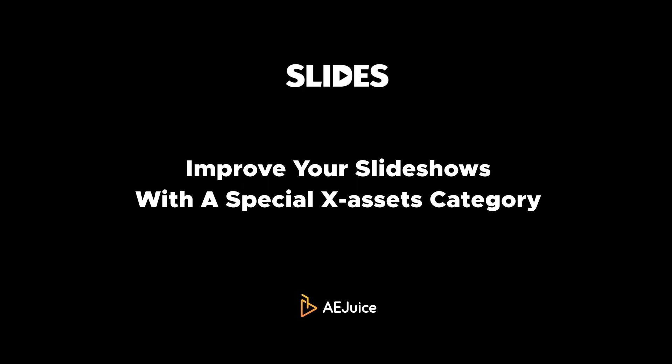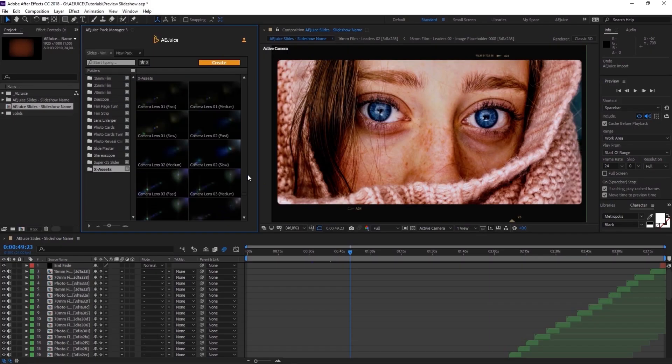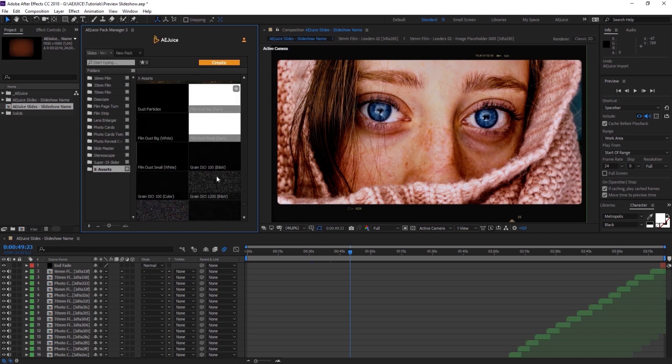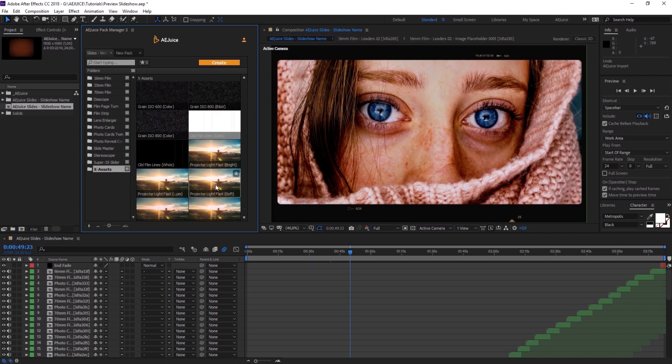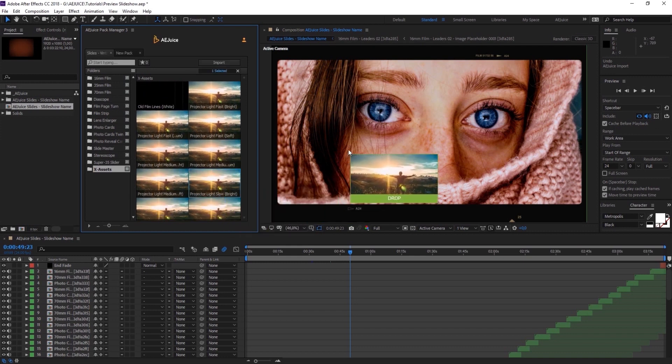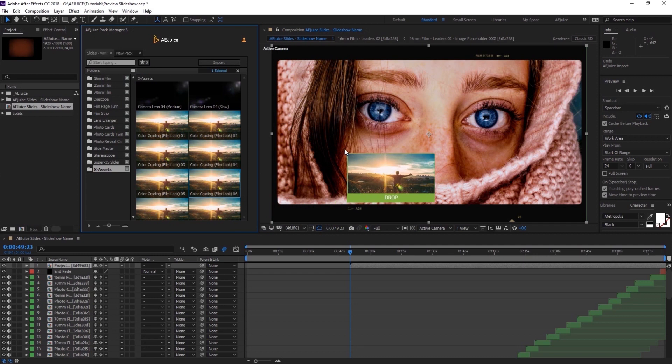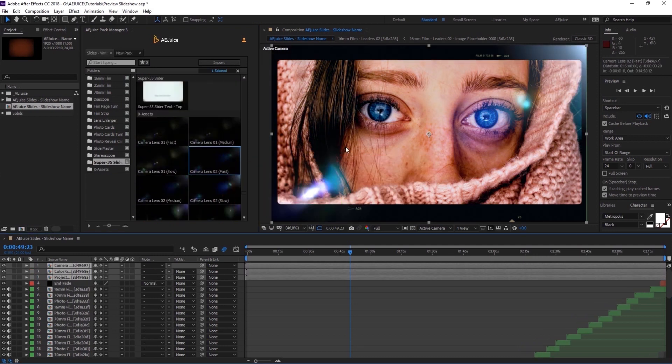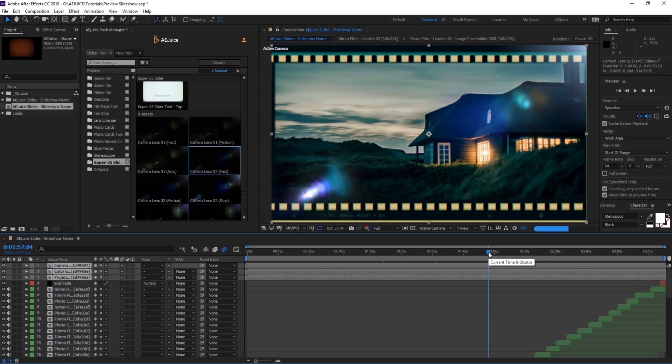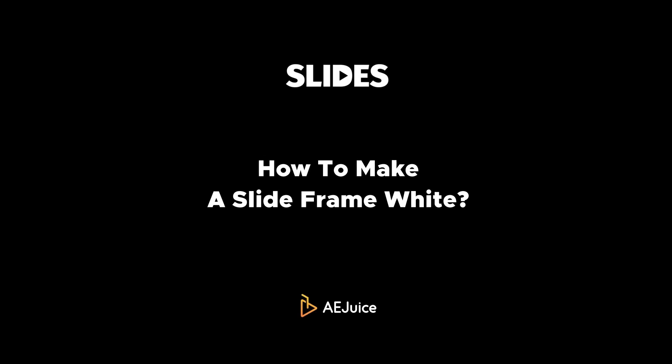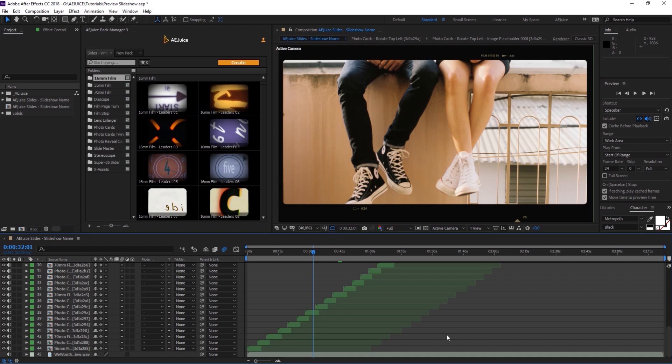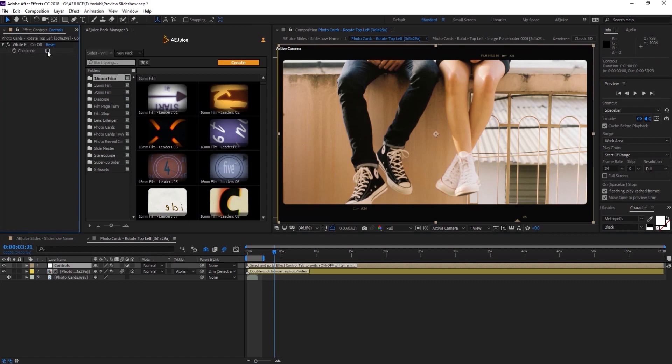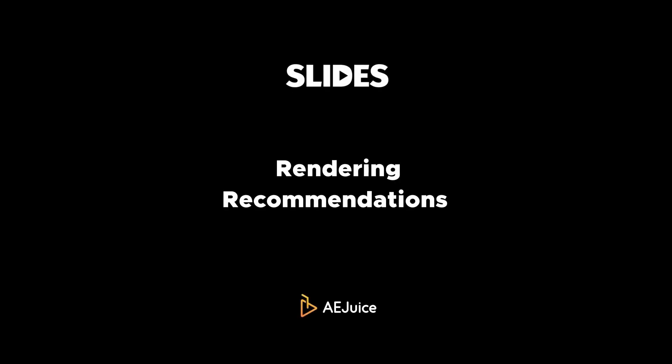Improve your slideshows with a special X assets category. You can find color corrections, film dust, projector lights, and camera lens flares. Press import or drag and drop the preset to your timeline. Now please keep in mind, even though these presets can improve the look of your slideshow, they can also increase the render time. Not many people know, but you can make your slideshows in white color. It could be a great solution for a wedding slideshows. Once you added the slide to the timeline, double click on it and select controls layer. Open effect controls window and turn this checkbox on.